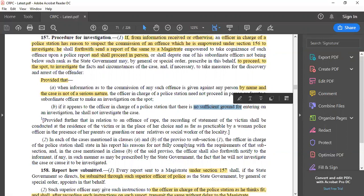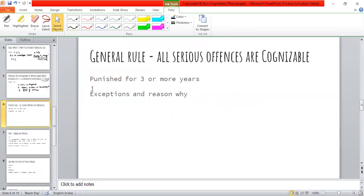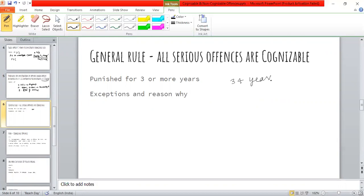That was section 157. Now, the general rule: serious offenses are cognizable. In cognizable cases, the state and police act against the offender — police officers arrest without warrant and start investigation, then make a report to the magistrate. The general rule is: serious offenses with punishment of three-plus years will be cognizable. But there are some exceptions, and we should understand the reasons why they are exceptions.